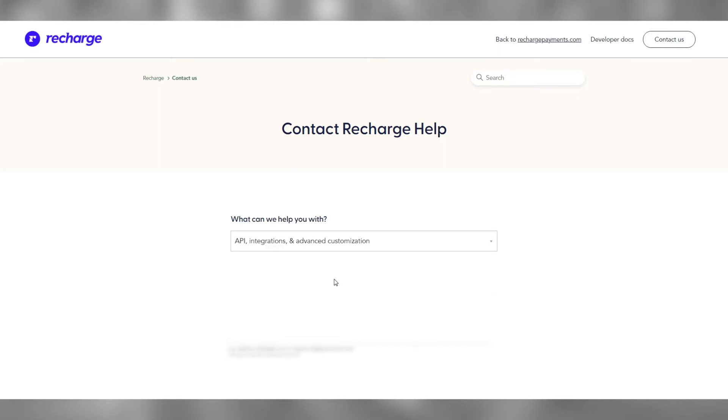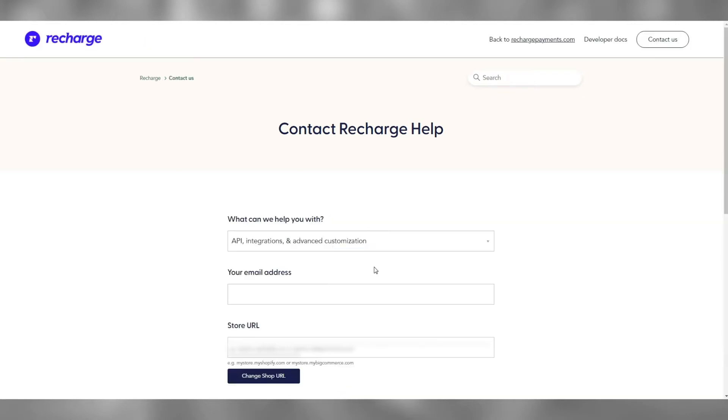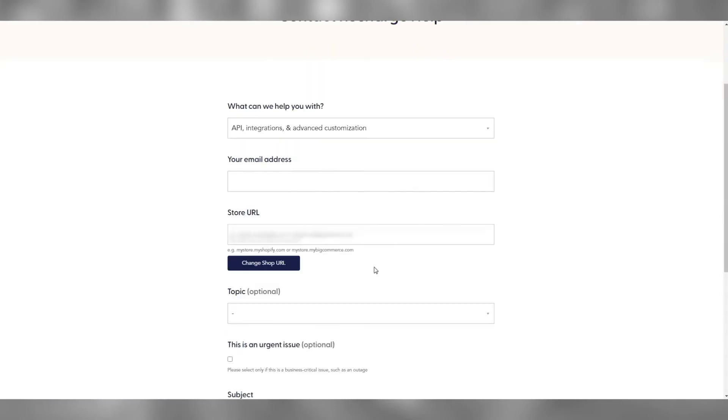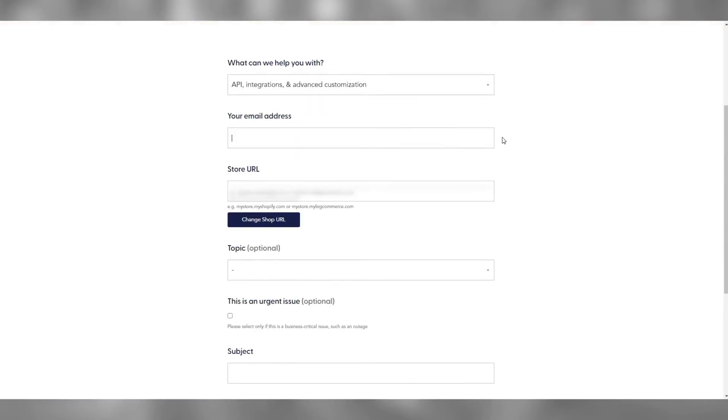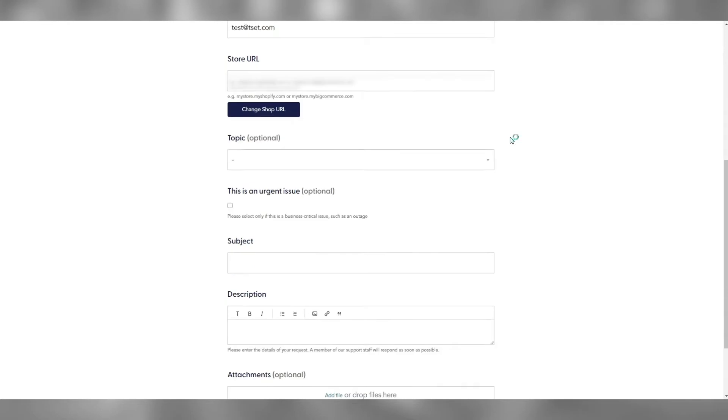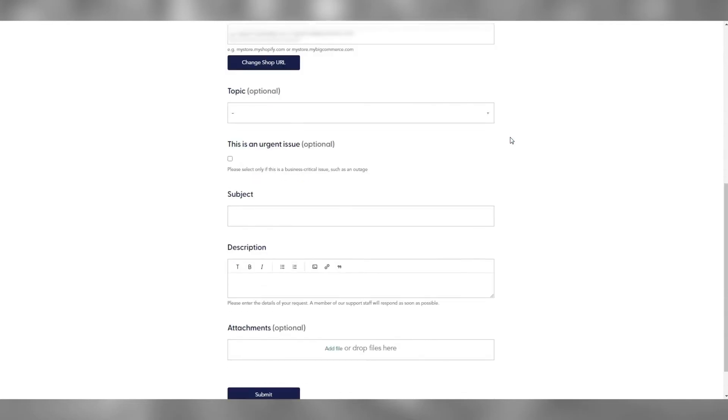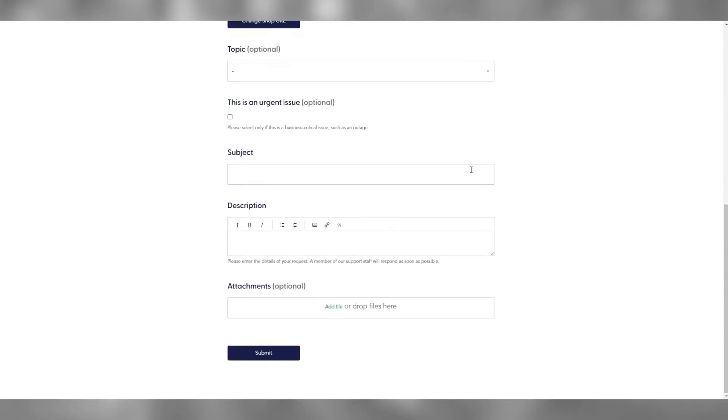Choose API Integrations and Advanced Customization in the drop-down list. Fill in your email address, leave the topic empty, and feel free to mark it as an urgent issue.